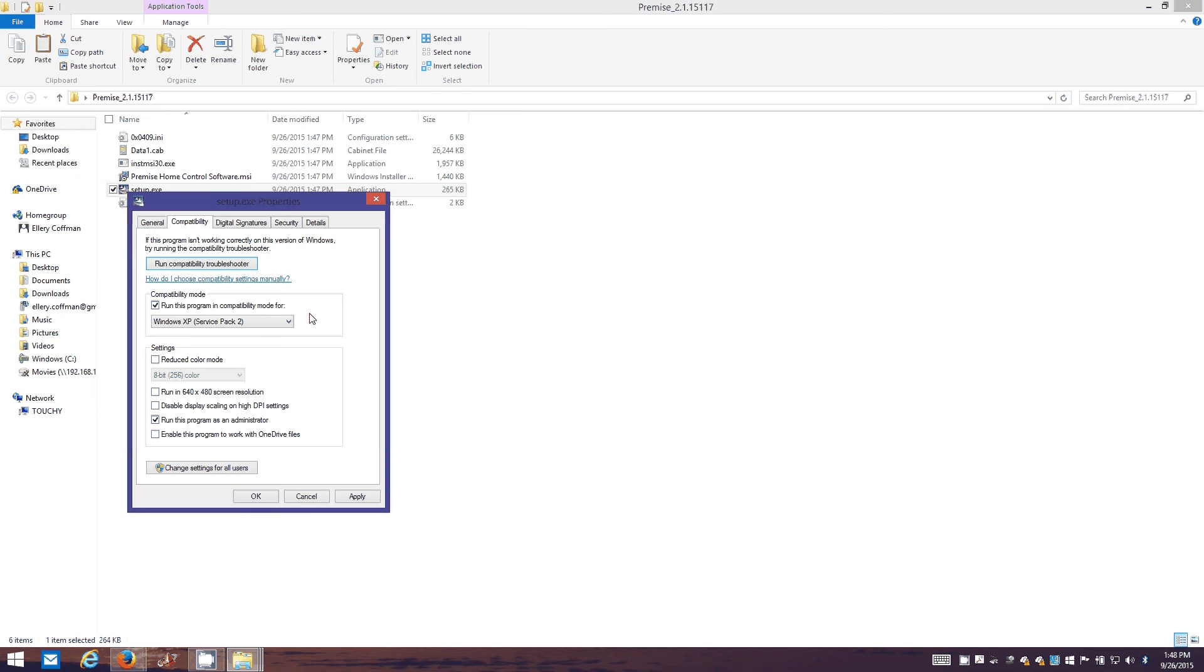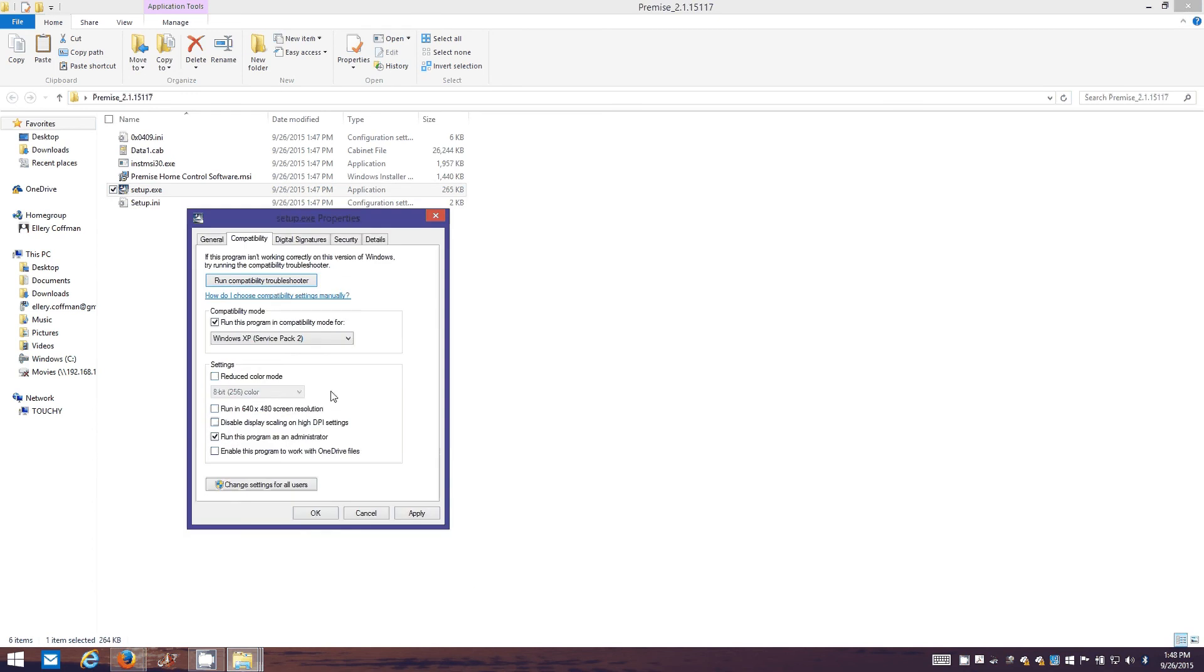This is just because Premise is such an old program. Basically Motorola just quit developing it and made it available for free. Since they quit spending money on it they haven't created a new installer for it unfortunately. So you got to do these steps.